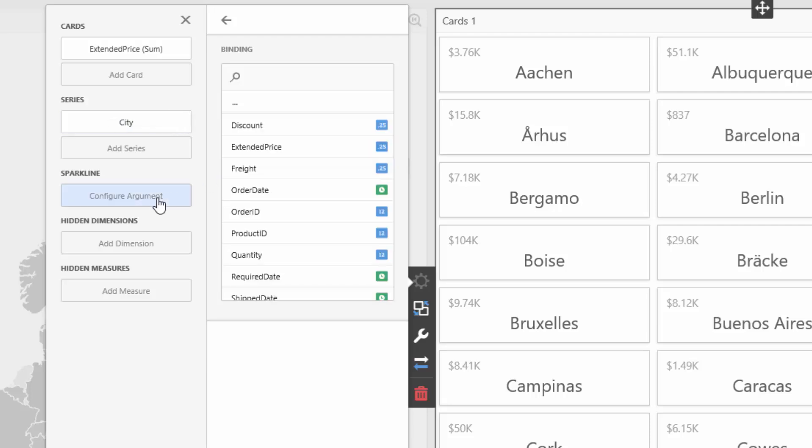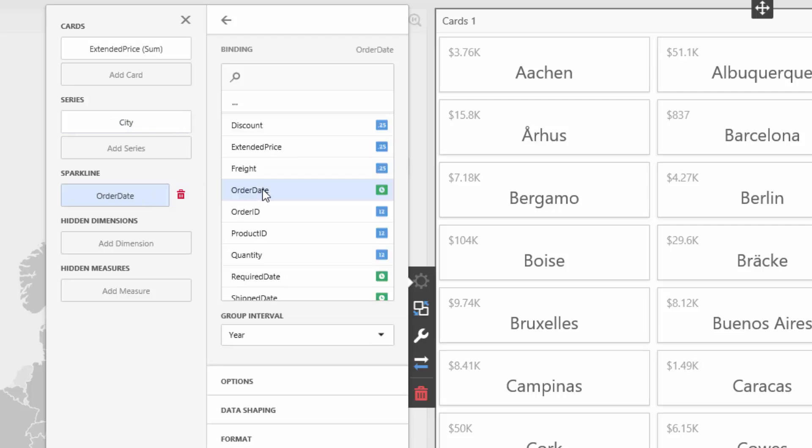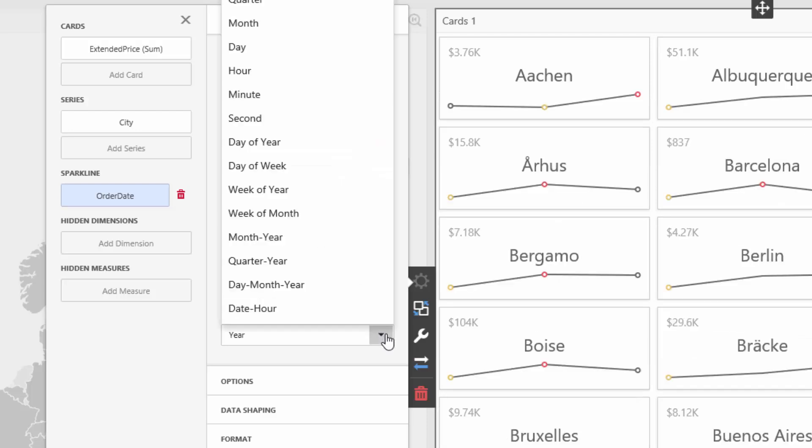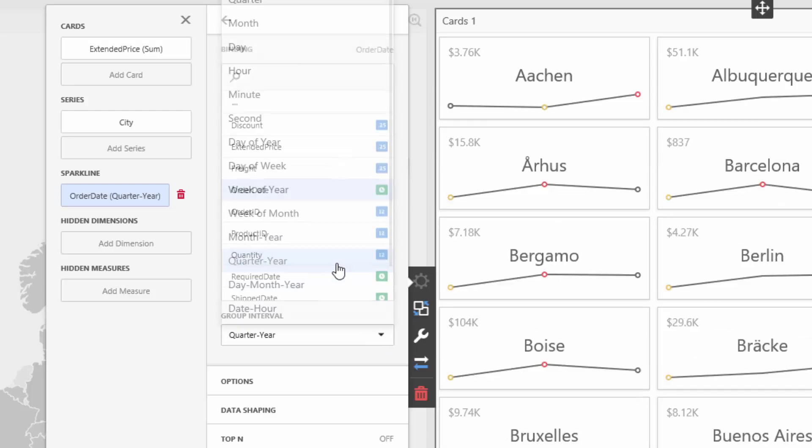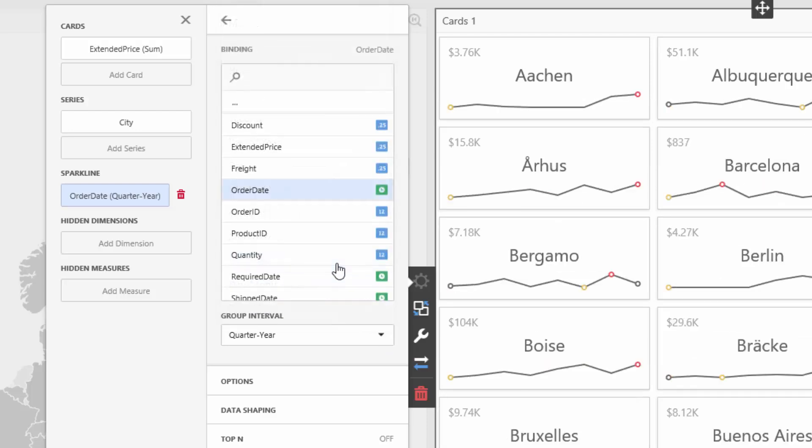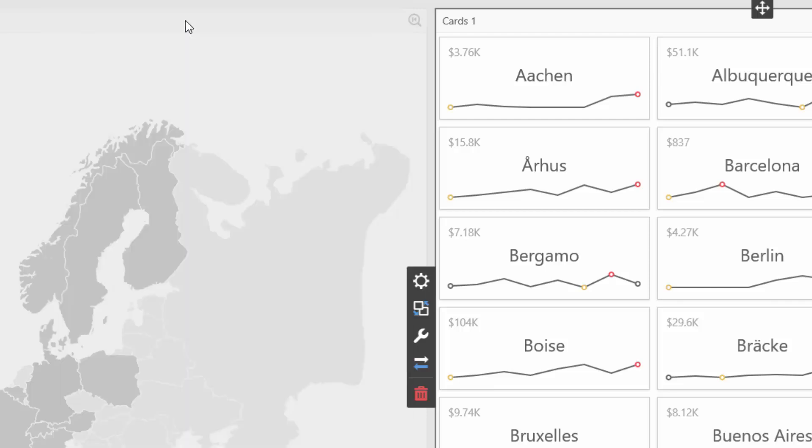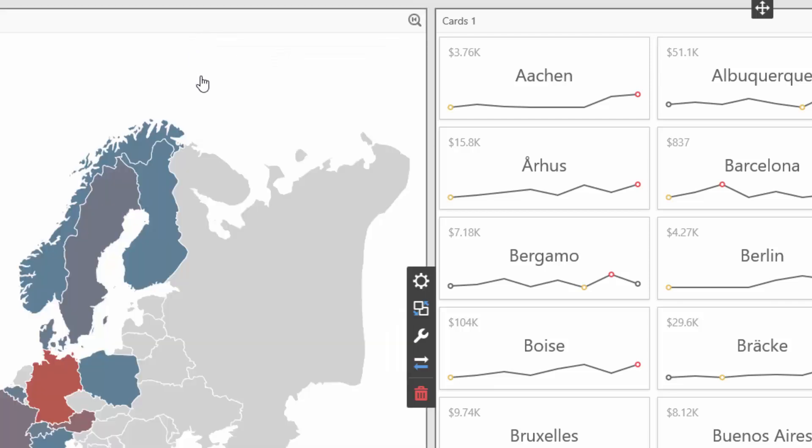Add Order Date as a Sparkline argument and set its Group Interval to Quarter Year. You can also enable interaction between dashboard items. I'll enable filtering by countries.